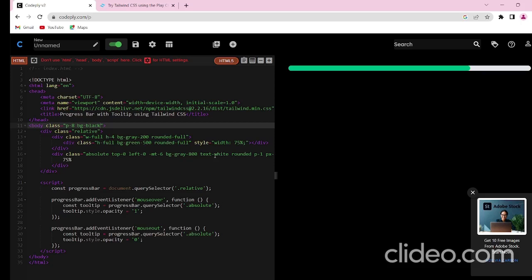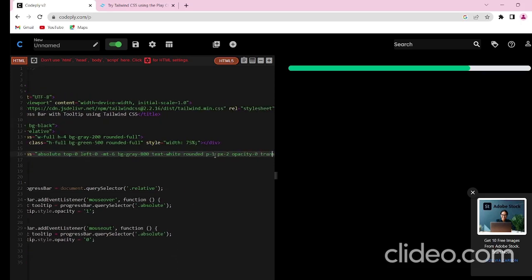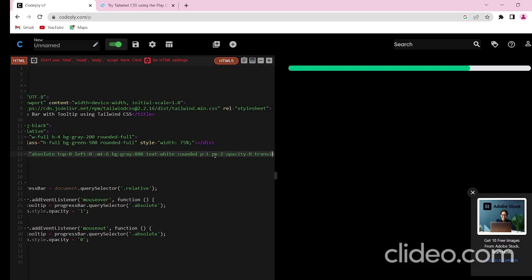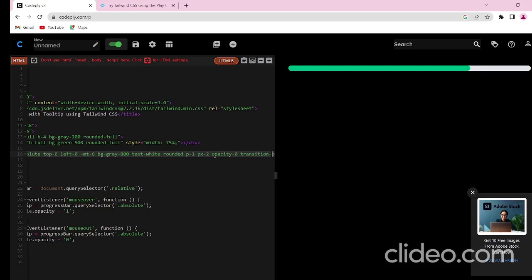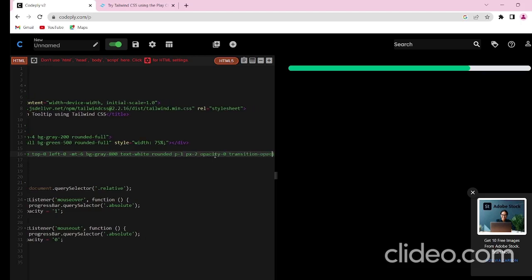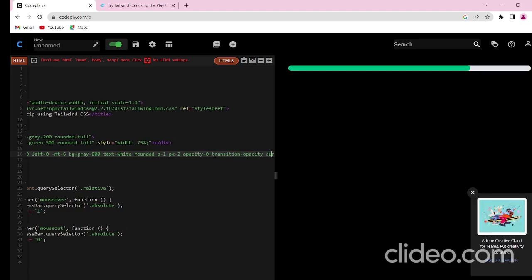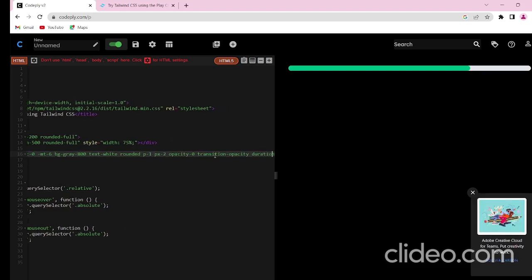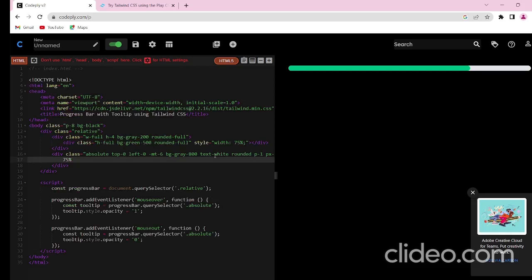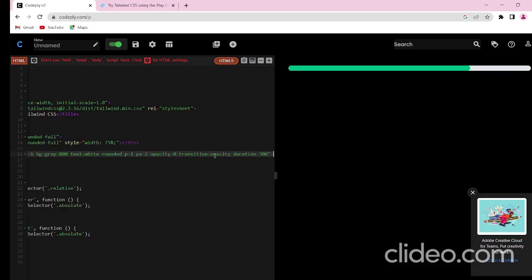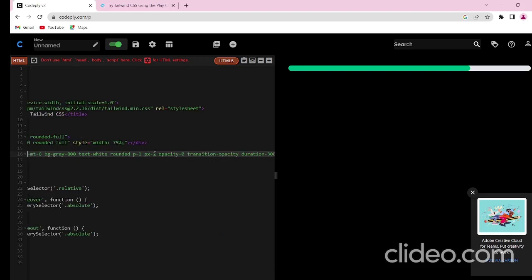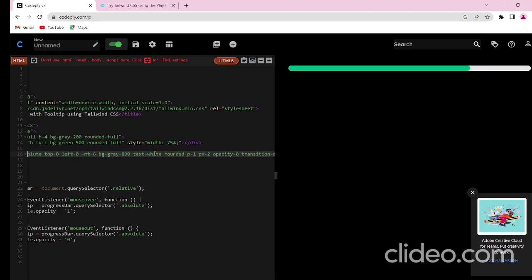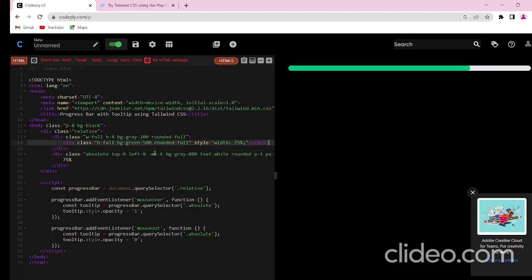The background of the tooltip which will be shown on hover should be grey. The value the tooltip will show, that text should be in white. The tooltip should be in rounded manner. Opacity should be 0. I have given transition to be opacity and duration should be 300. So these are all the relevant components which I have used for styling of the tooltip of the progress bar.